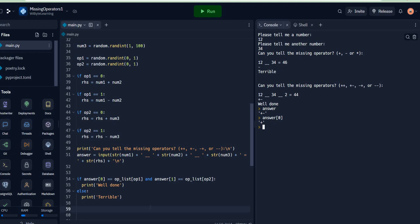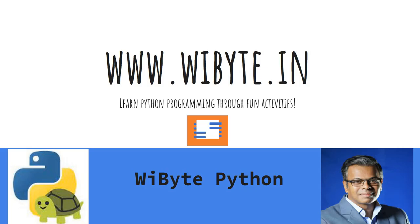All right, so I hope you found this useful. In general, as always, if you think this mode of learning is interesting, do look at our website ypyte.in. We are learning Python programming through a lot of fun activities like this. Take care, thank you so much.